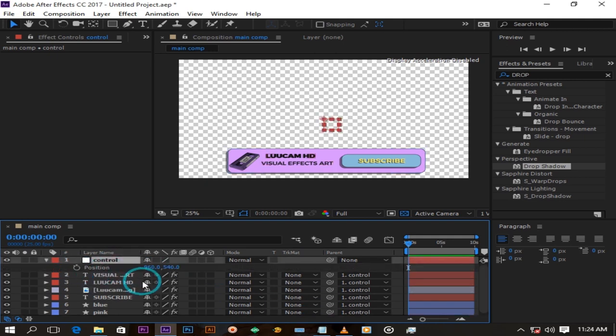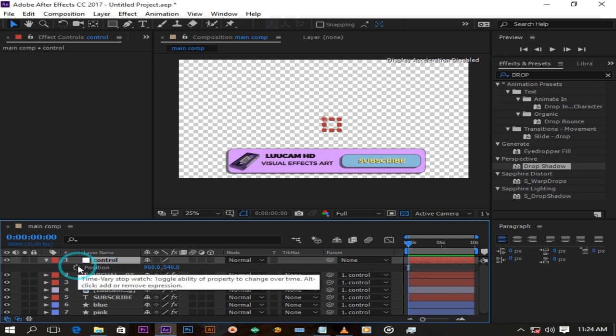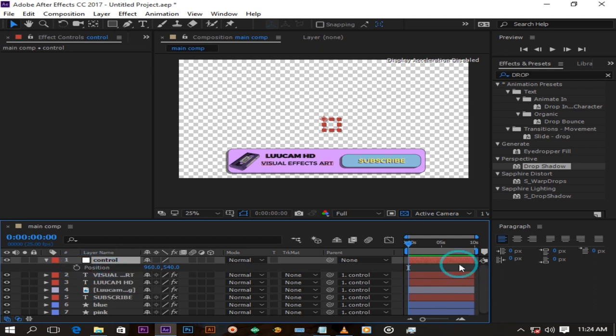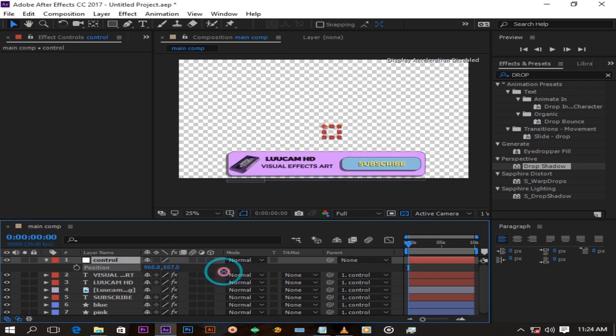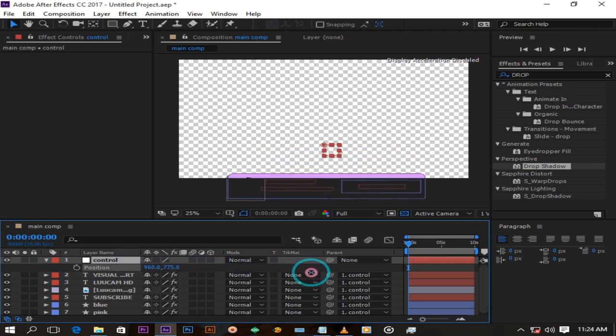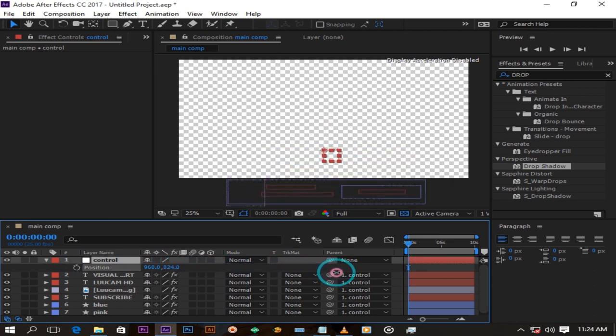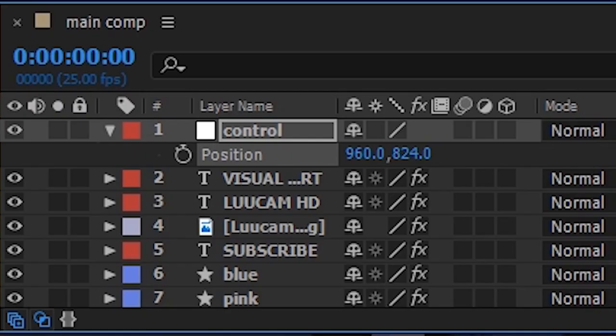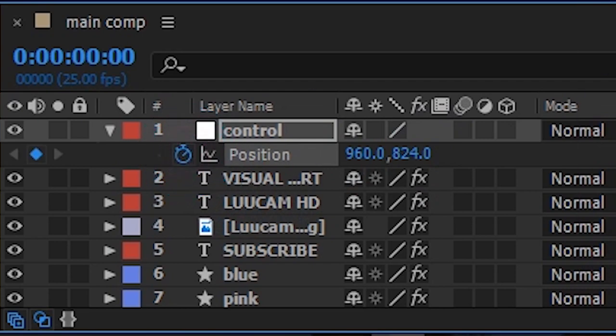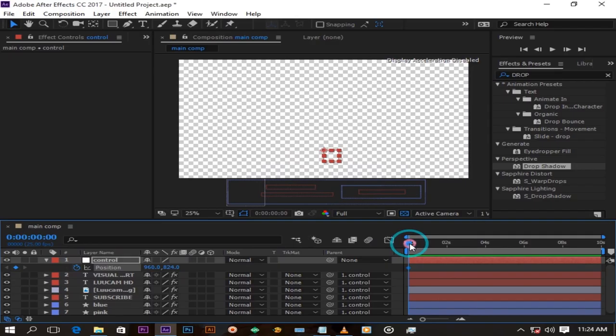Here we animate the null position by pressing P on our keyboard and drag the banner down until you can't see it. Now click on the stopwatch button to create a keyframe. Move your playhead a bit and pull the null's position to its original place.